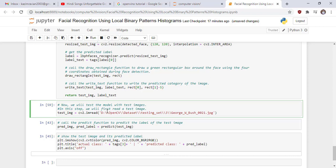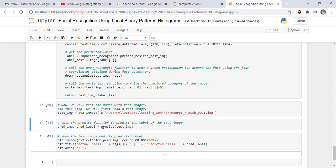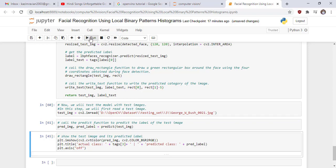In this step, we will first read a test image from the testing folder. Call the predict function to predict the label of the testing. Show the test image and its predicted label.